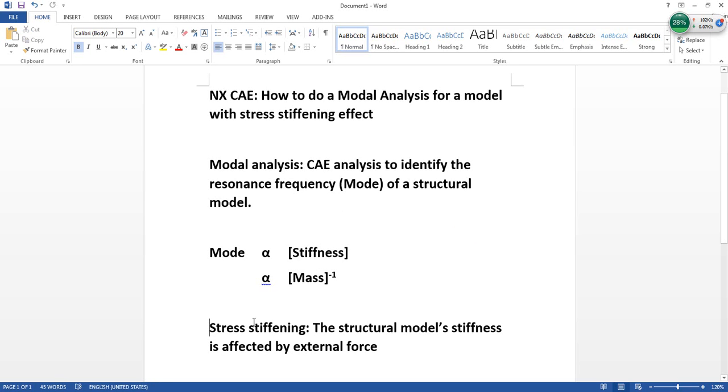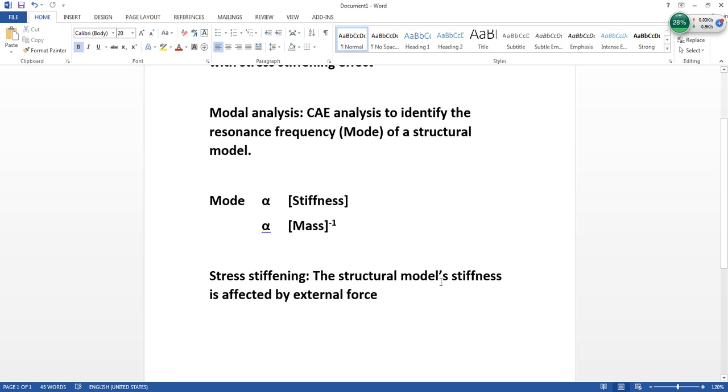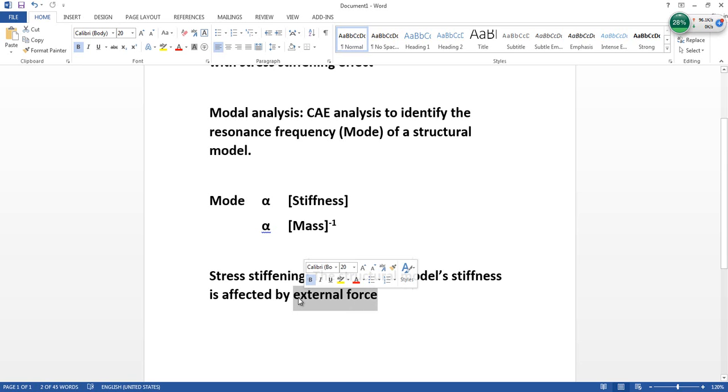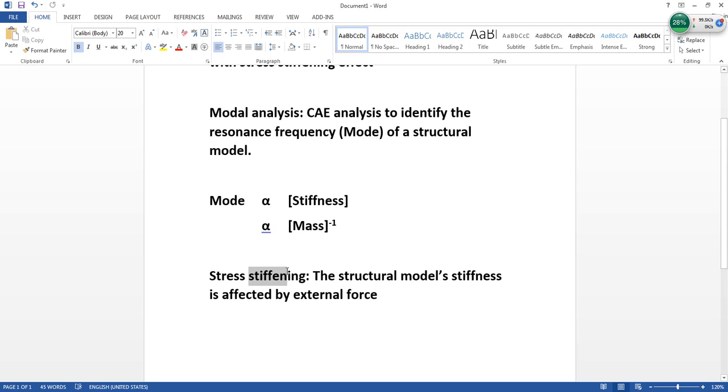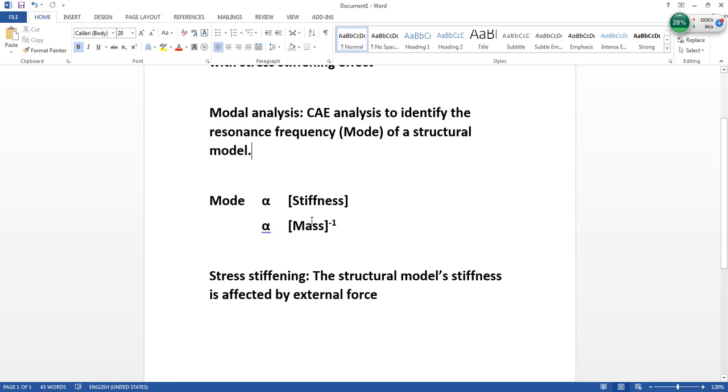Stress stiffening is about the structural model stiffness being affected by external forces. If a structural model is subjected to external forces, these external forces would tend to affect the stiffness of the entire structure and thus affect the resonant frequency of the model.